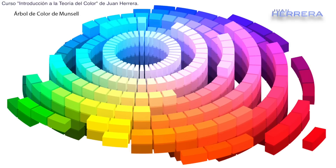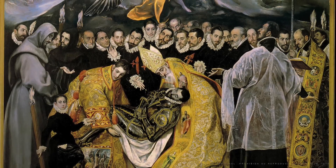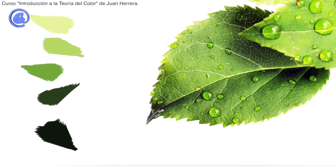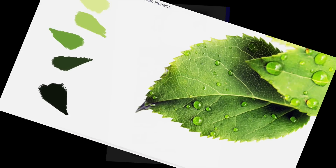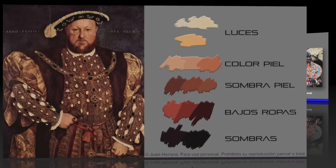Bienvenidos a este nuevo curso de Taller Online. En este curso, Introducción a la Teoría del Color, vamos a ver los distintos aspectos del color y su simbología.